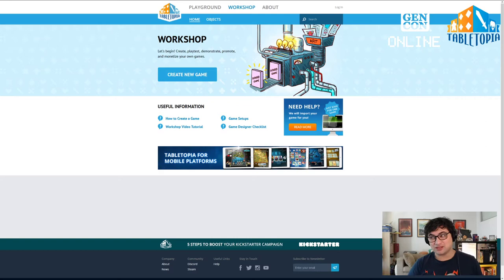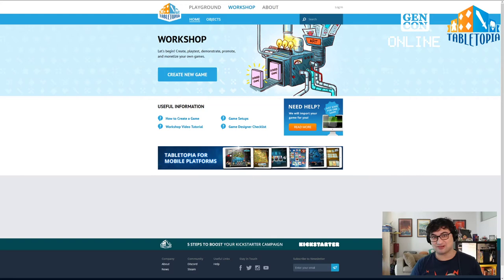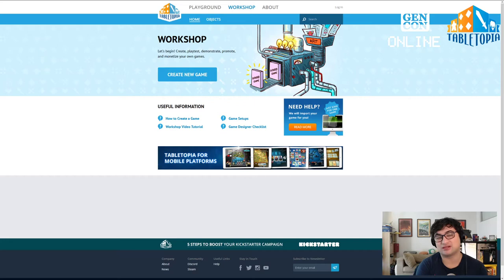Briefly, I want to talk about why you would make a game on Tabletopia. Tabletopia is a digital sandbox that lets you play your favourite games online. We've got 1,100 plus games in our catalogue, more in development and play testing in the background. We also have a lot of games that are unlisted but available for people to play with private links. We see about half a million users a month and over 100,000 active players visiting the site.